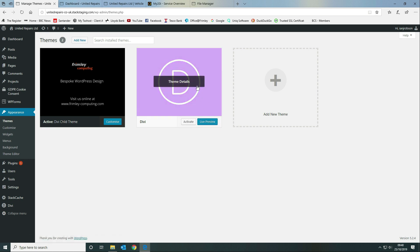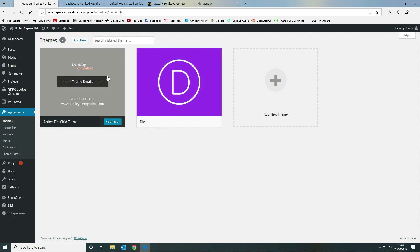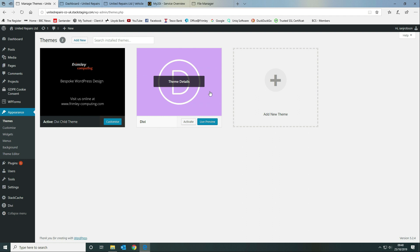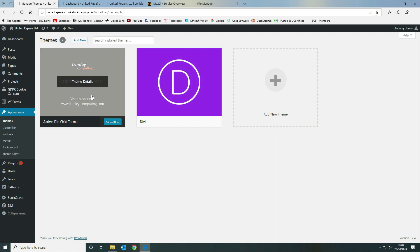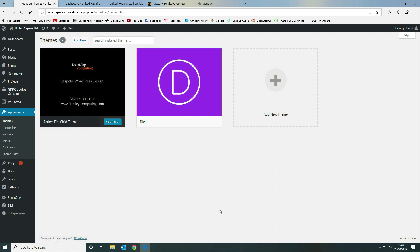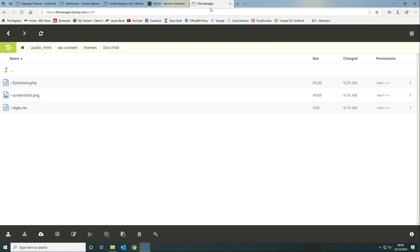You can update the Divi theme directly from the themes area — it doesn't touch the child theme. It'll update the engine behind the scenes and you carry on as normal with your child theme. To recap, you create a directory called 'divi-child' in your themes directory with three files: functions.php, screenshot.png, and style.css.